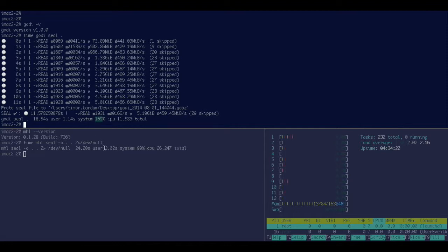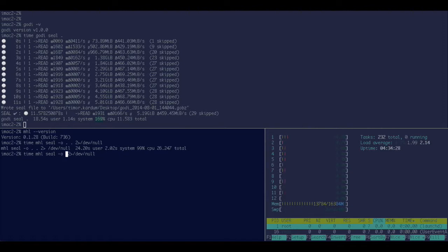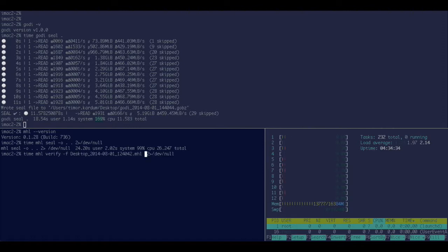Alright, once you have a seal, of course you want to verify it, so let's try to do this with MHL. In MHL you say verify which file do you want to verify. It's this one that I just written. Okay, there we go.